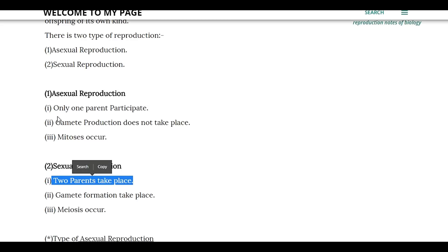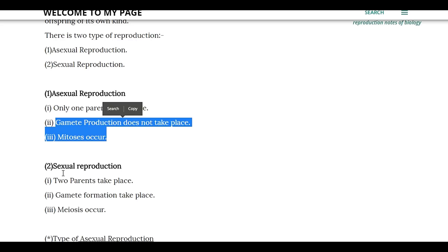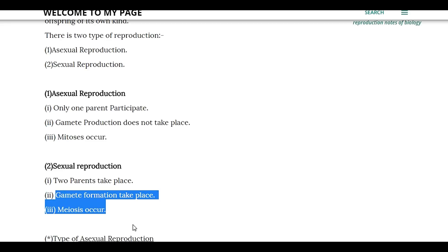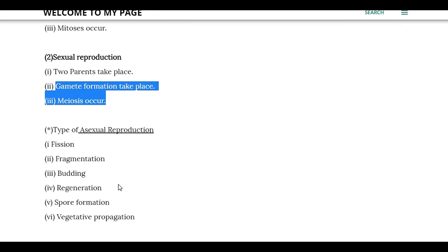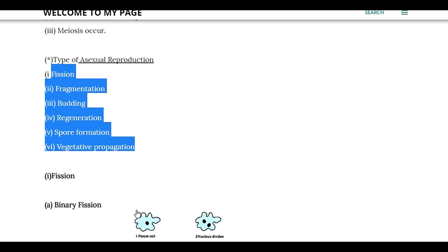In asexual reproduction, gamete formation does not occur. A gamete is a gamete — male gamete is sperm and female gamete is an egg. First we see asexual reproduction. Asexual reproduction has 6 types.